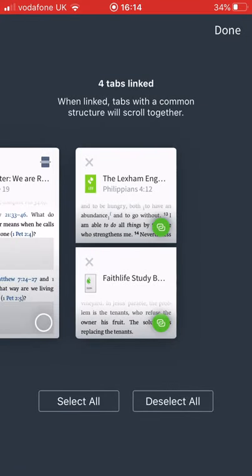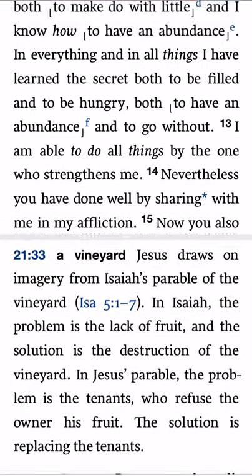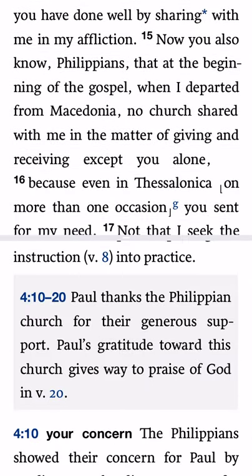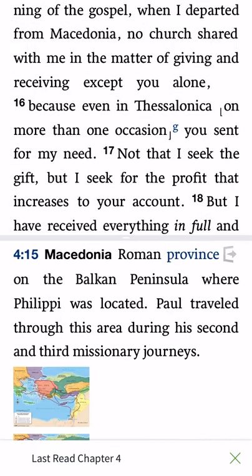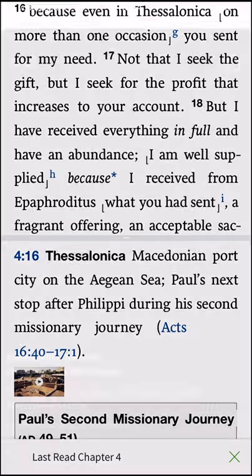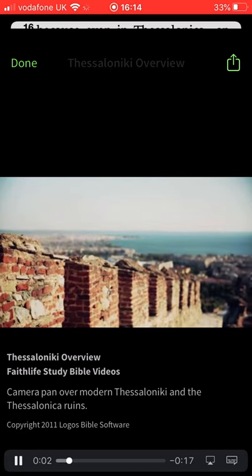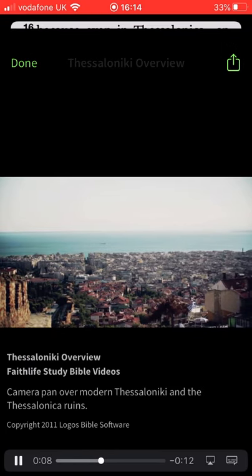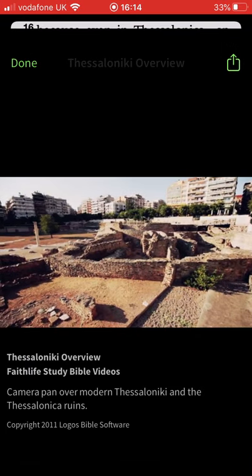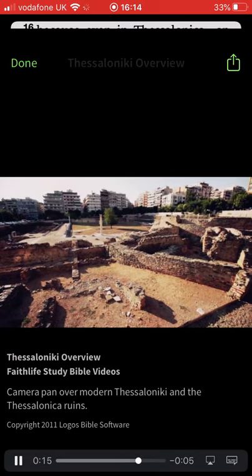I press the link button and link the two tabs together. Now if I go into Philippians 4:12 at the bottom, Philippians loads up in the bottom panel along with lots of other resources in the Study Bible. Here's a video I can click into — you can see the ruins in Thessalonica — amazing! So hopefully you enjoy getting to grips with the power of these amazingly advanced mobile apps. Thanks for your time and I'll see you soon.